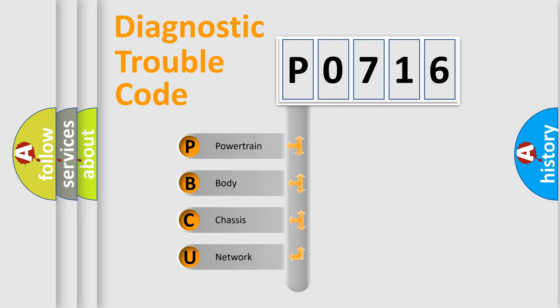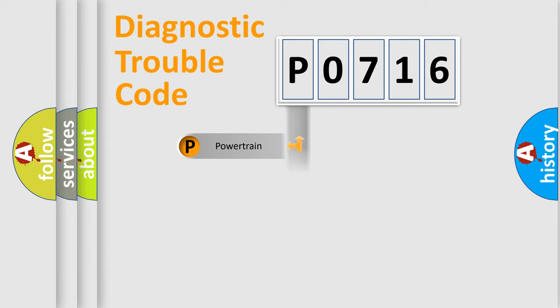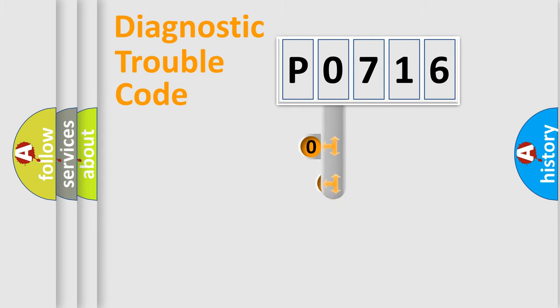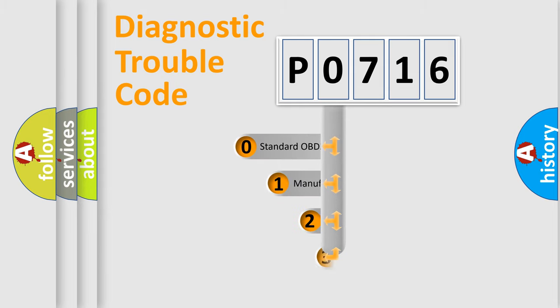We divide the electric system of automobile into four basic units: powertrain, body, chassis, and network. This distribution is defined in the first character code.